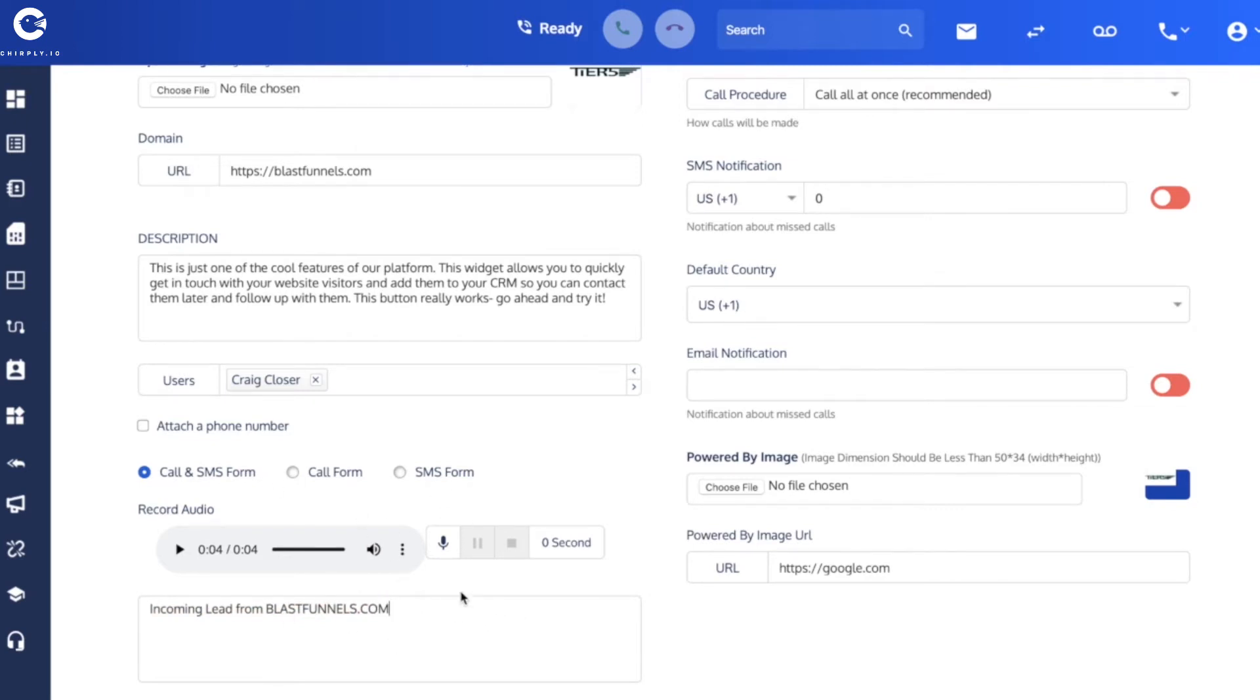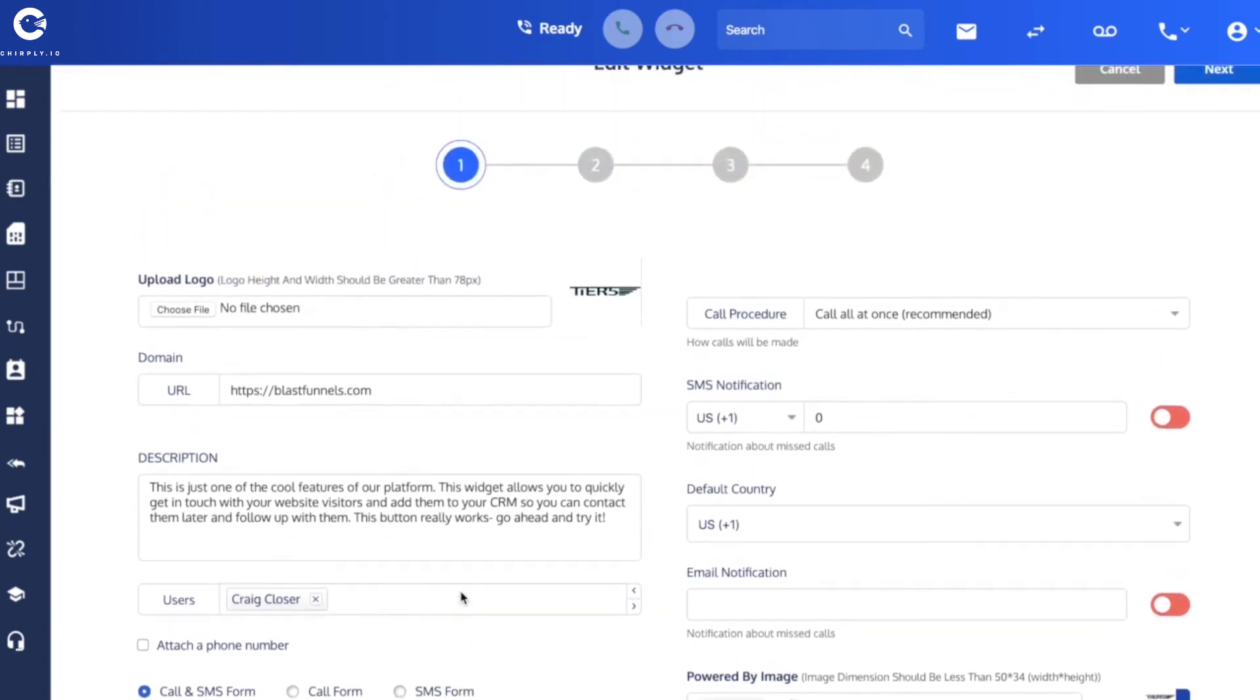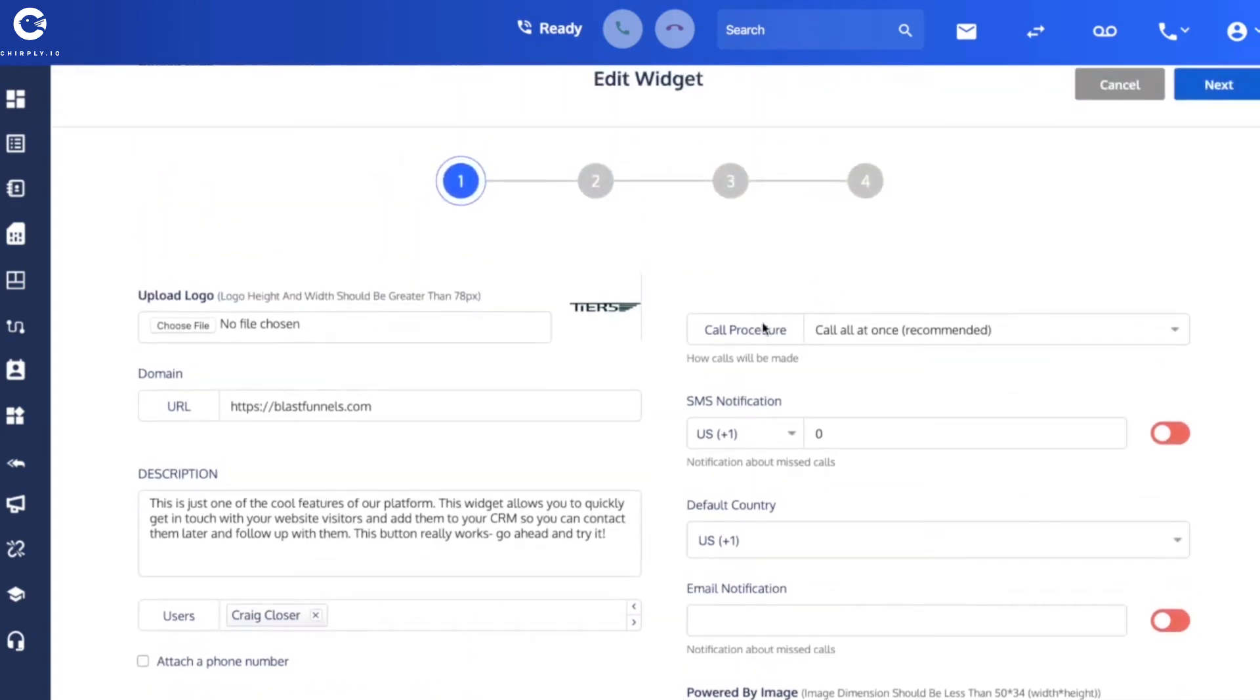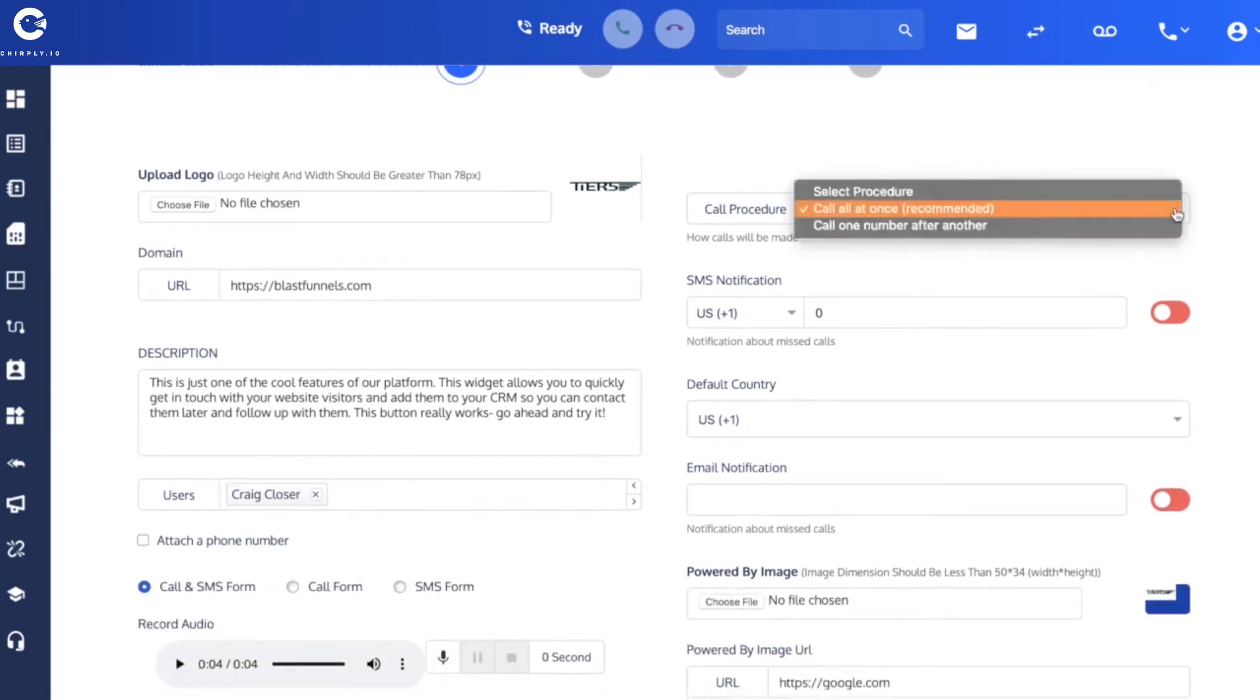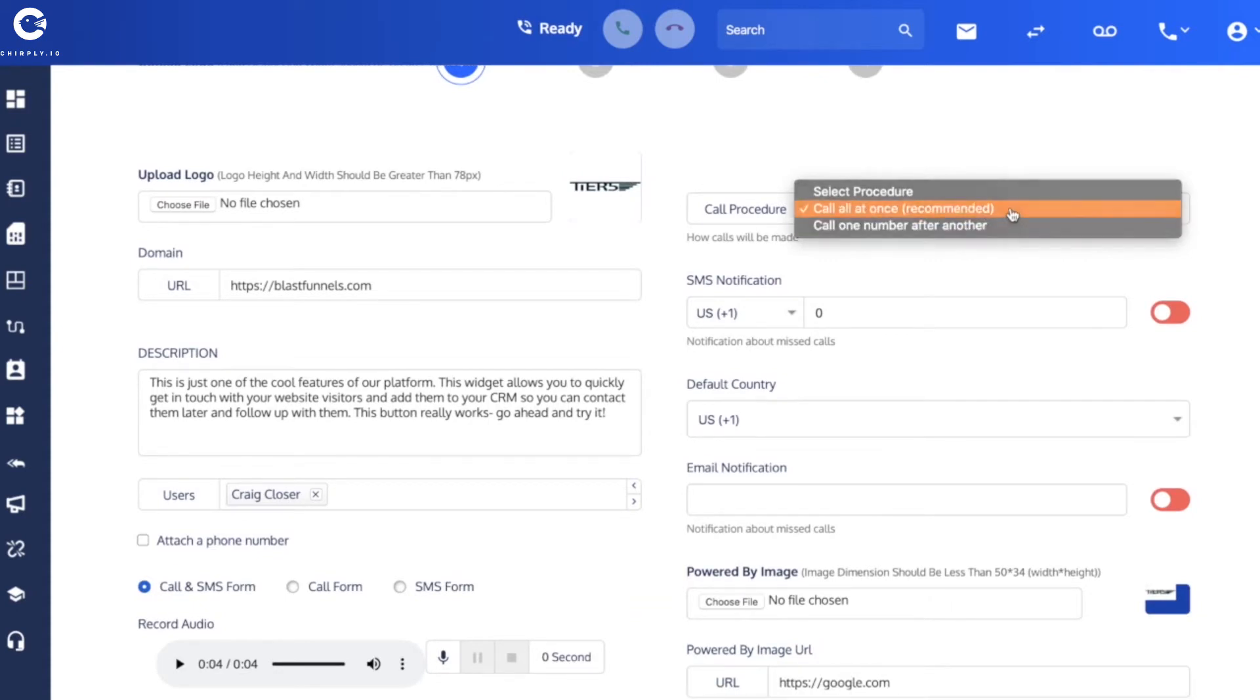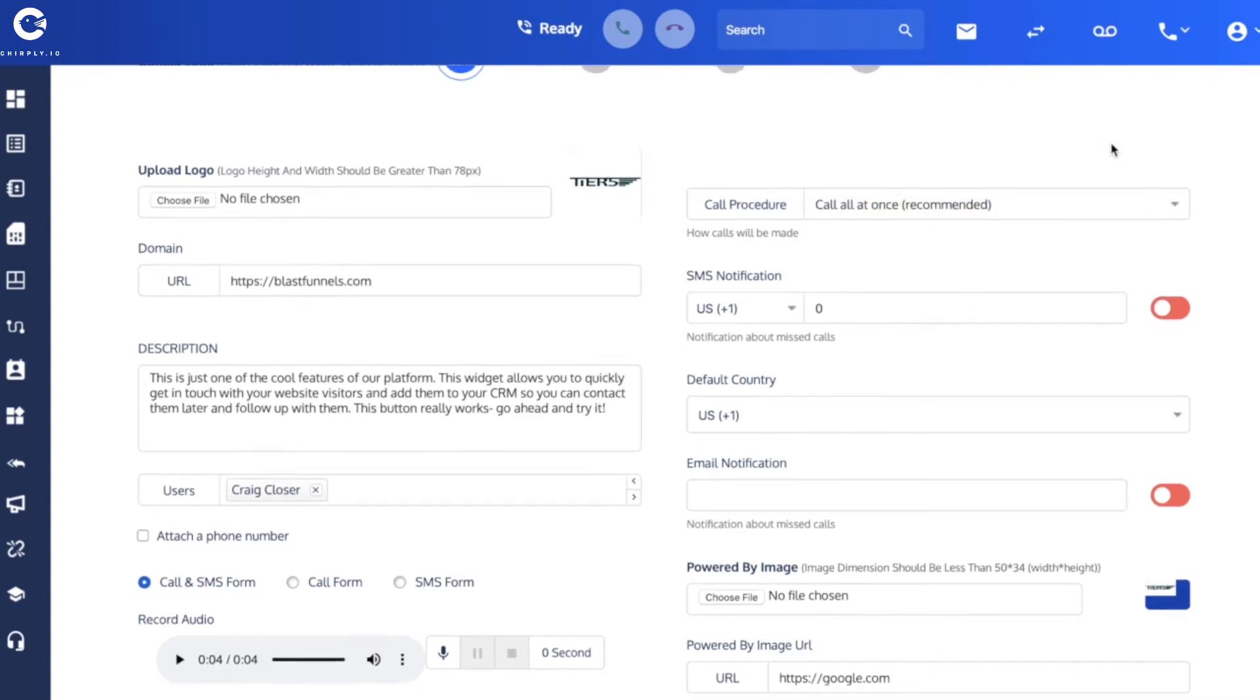The next pull-down is the call procedure. So if you had more than one user, you could opt to either call them all at once, which is what we recommend, or to call them sequentially one after the other. But I'm going to leave it here at the recommended setting of call all at once.